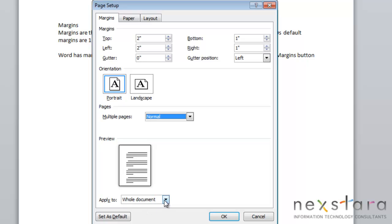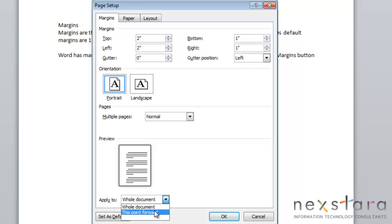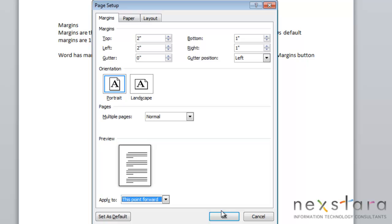You can also choose if you want to apply the margin change to the whole document or from this point forward in the document. So if you select that, wherever your cursor is, from that point forward is going to be where the margin change is.